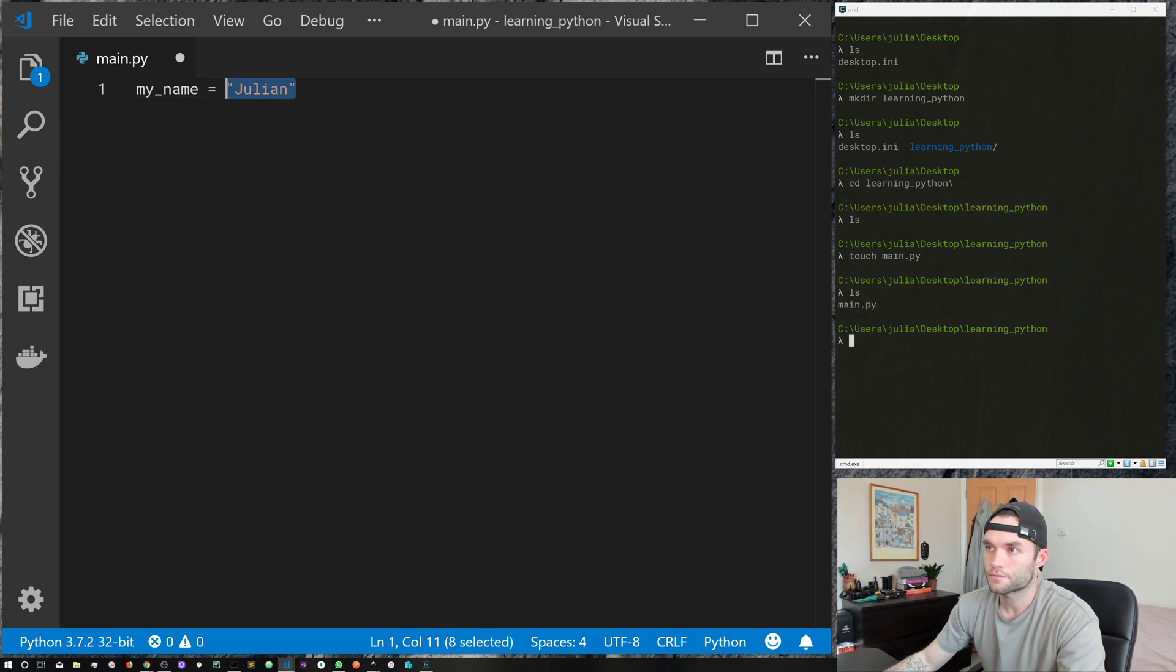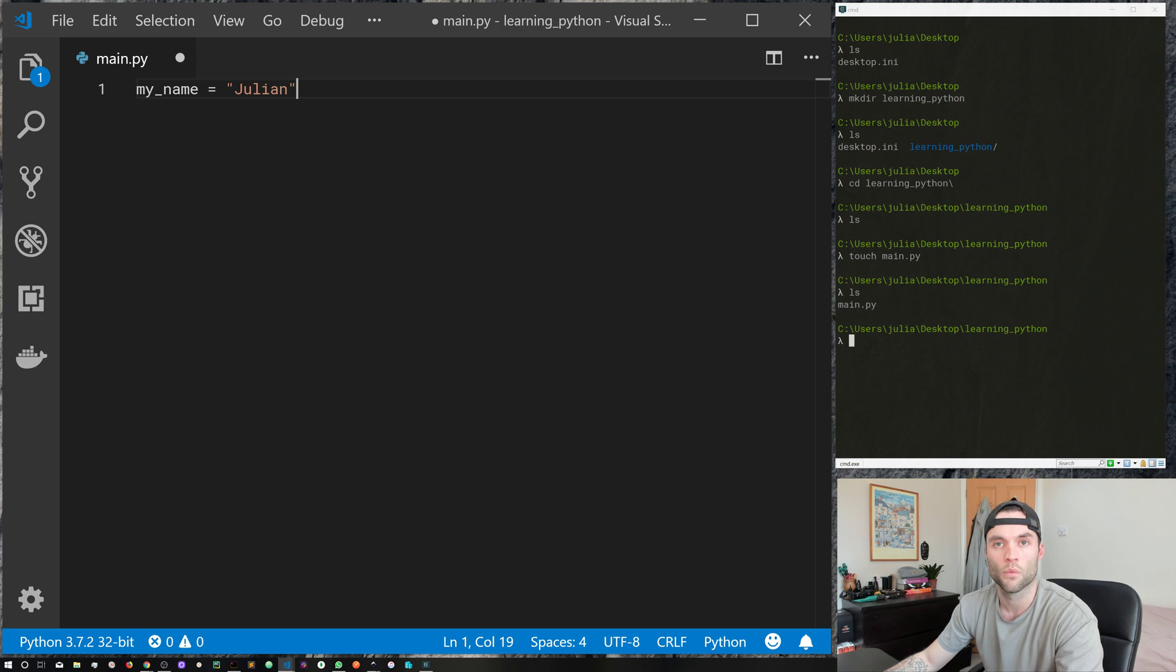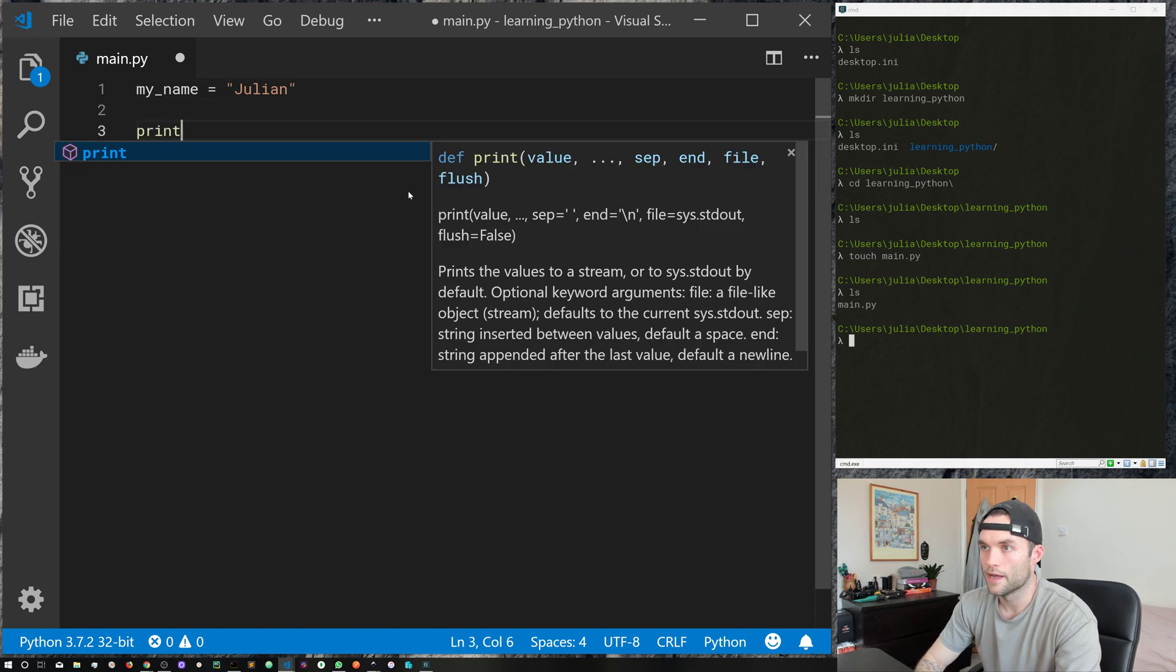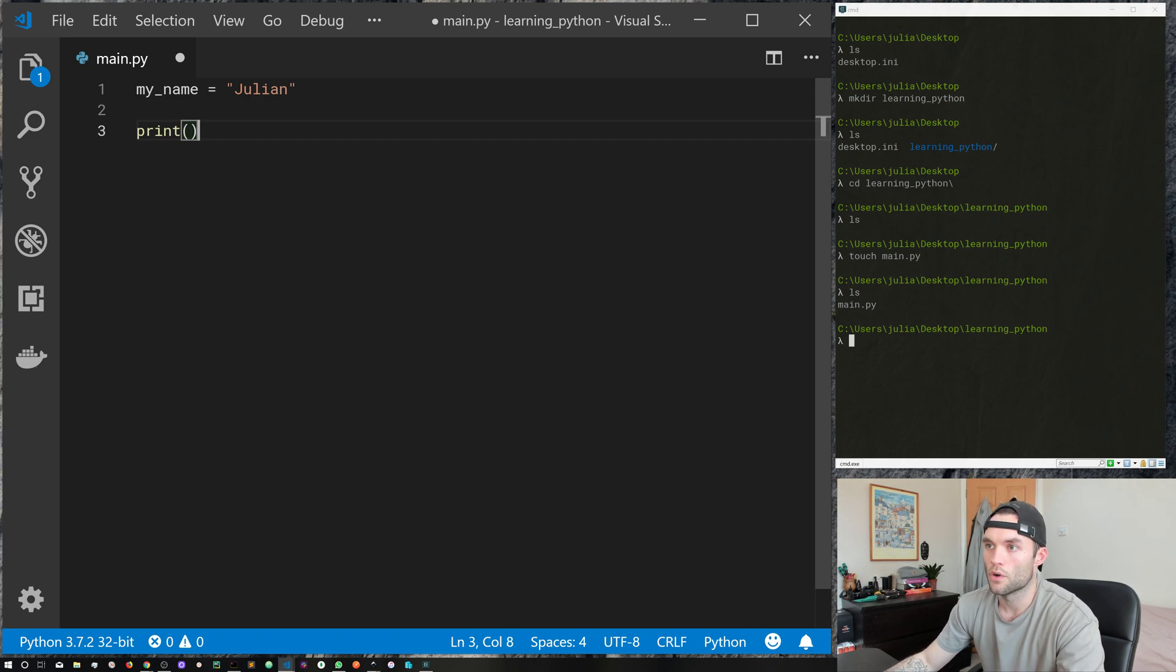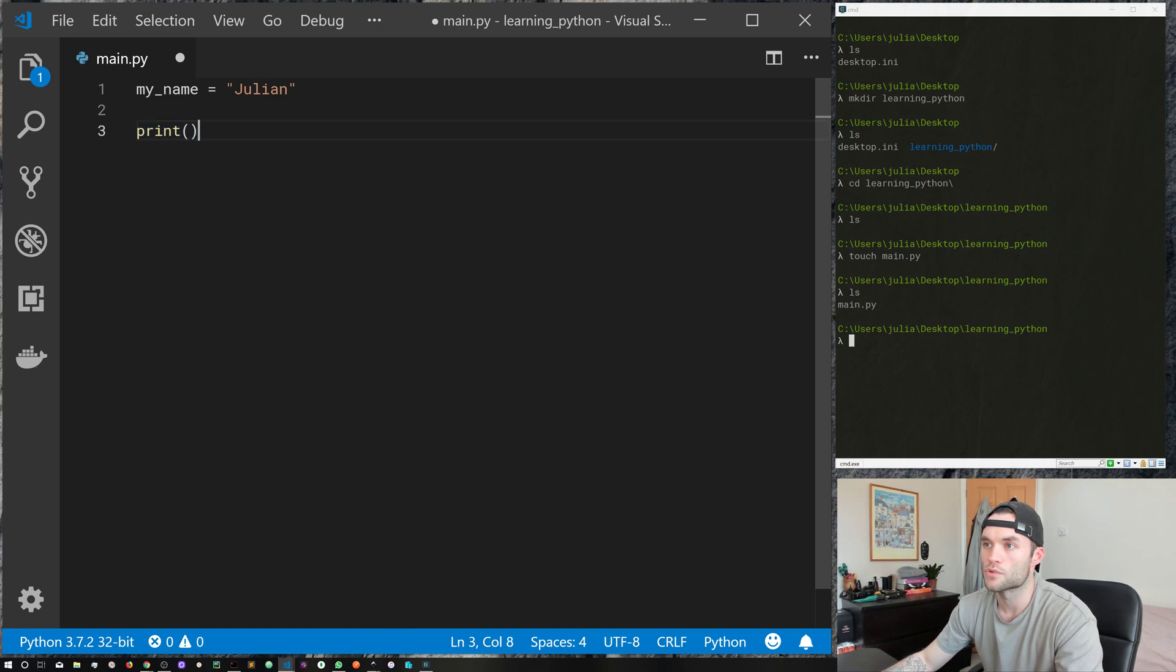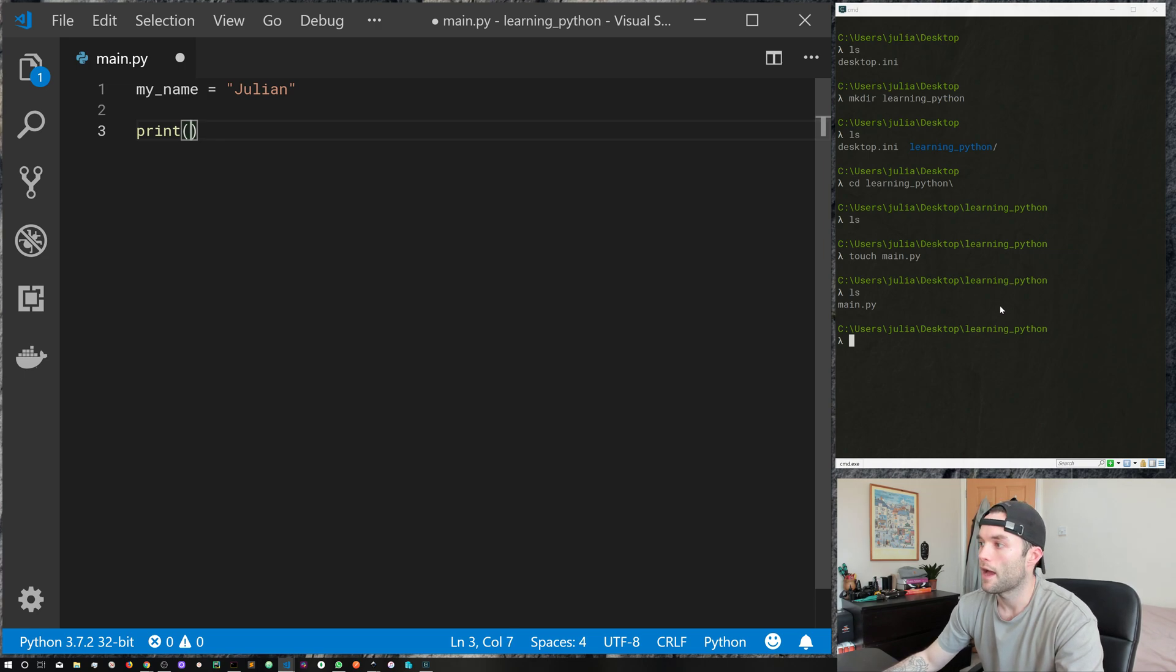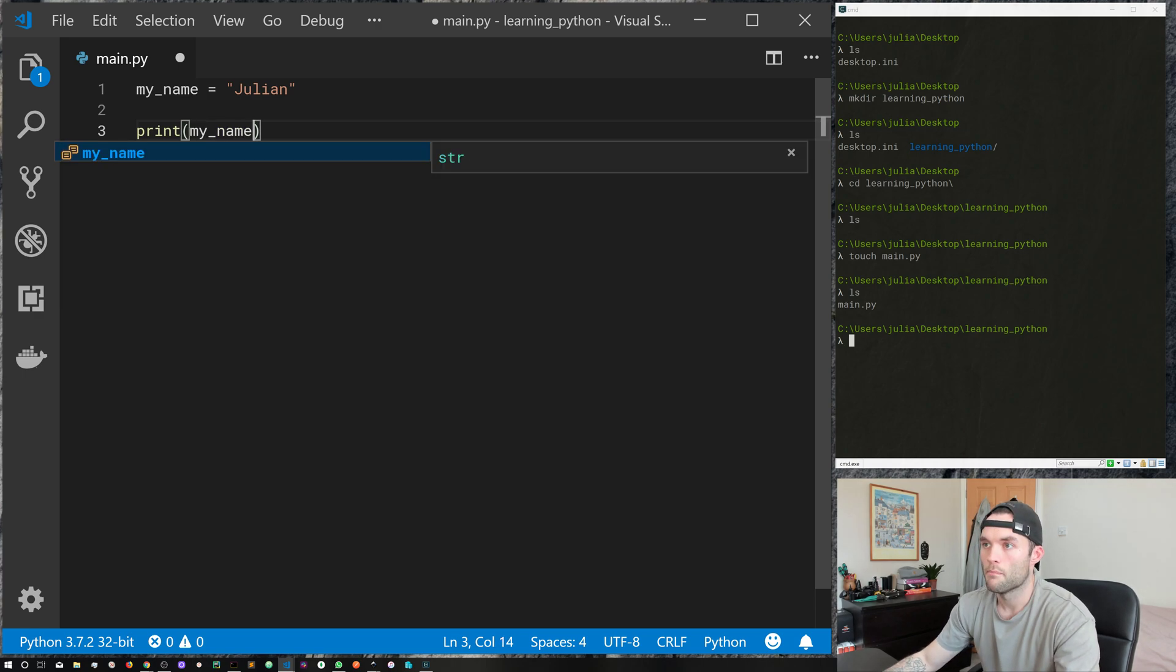Don't worry, variables and strings we're going to cover them all in following episodes. The next thing we're going to do is just go ahead and print with a set of open and closed parentheses. Now print is a function, it's one of the standard functions that comes with Python, and what it allows us to do is pass things in and print them out to our terminal.